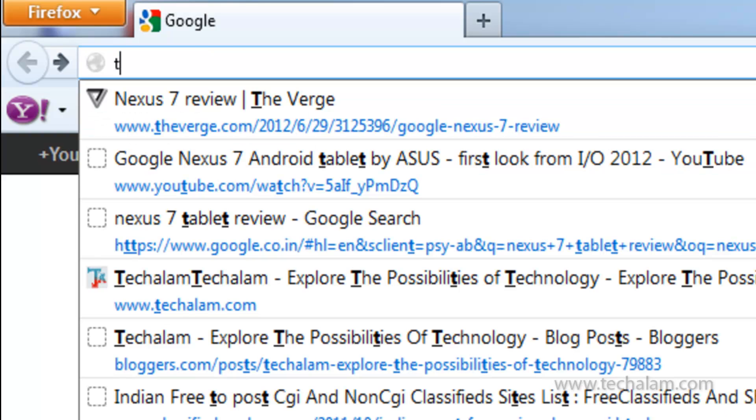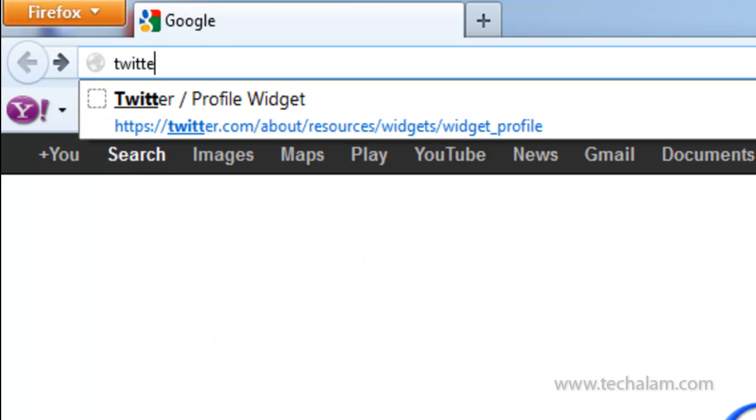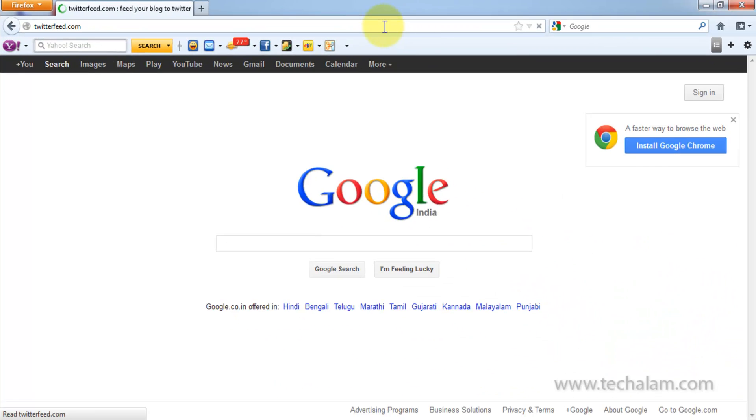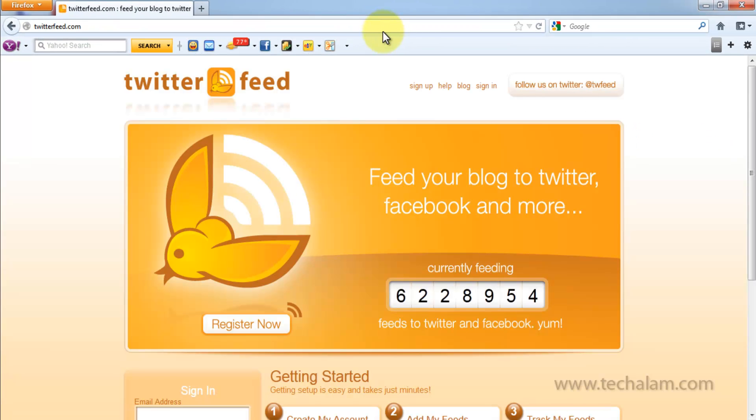So, visit Twitterfeed.com. Once you are on the Twitter feed site, click on Sign Up.